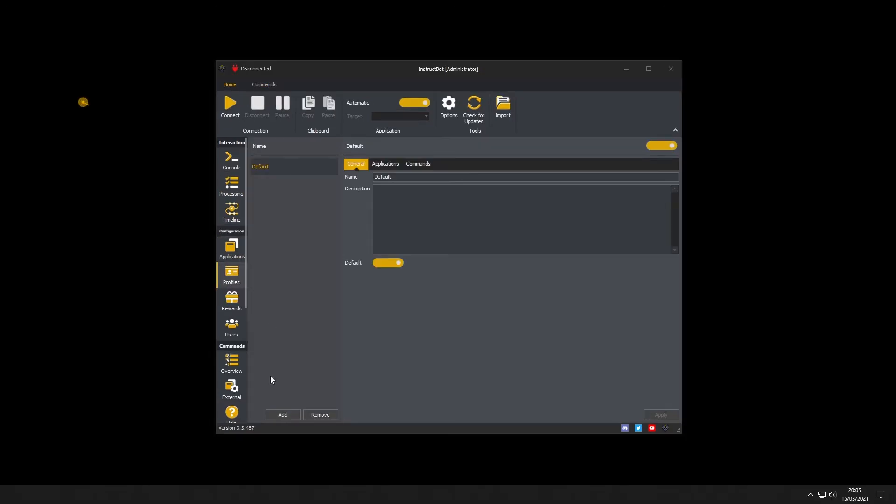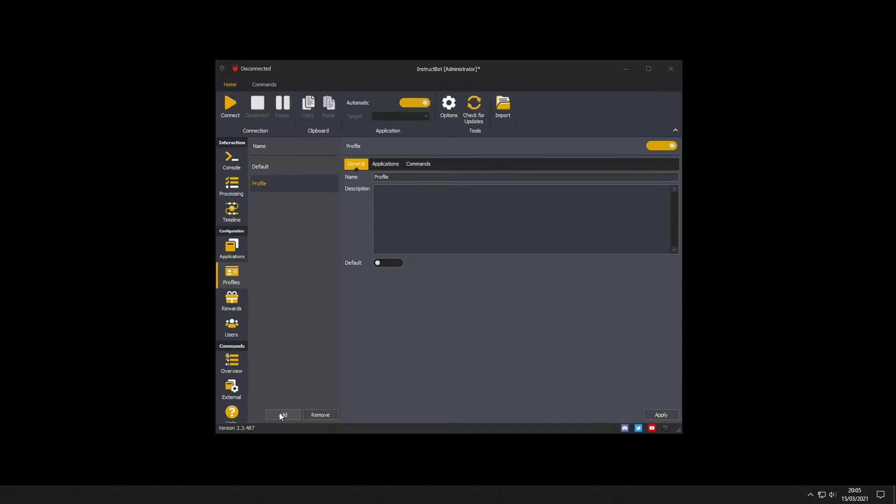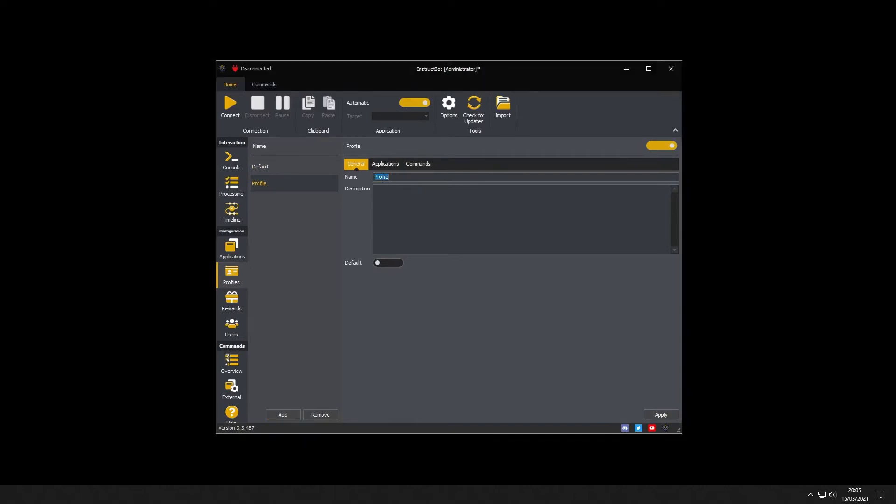You can create a new profile by pressing the add button. I'm going to set up this profile for all the commands I want to share between applications so I'll call it common.